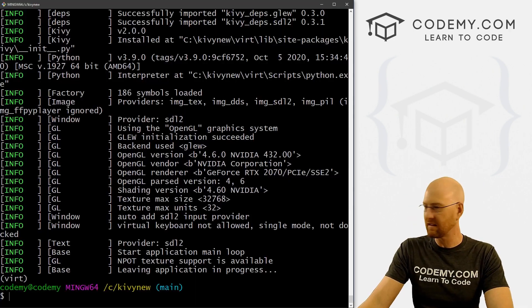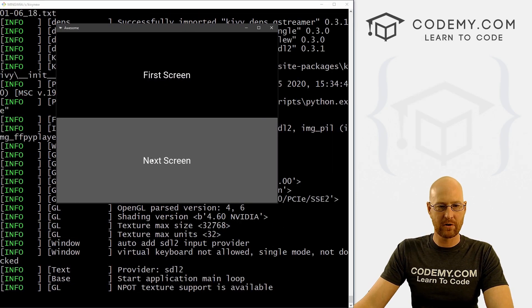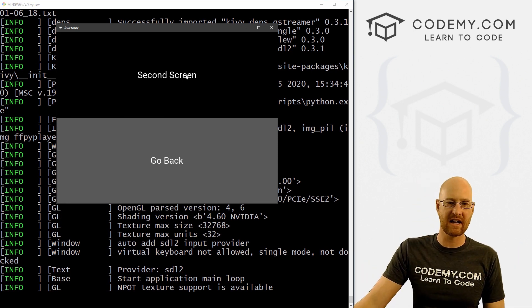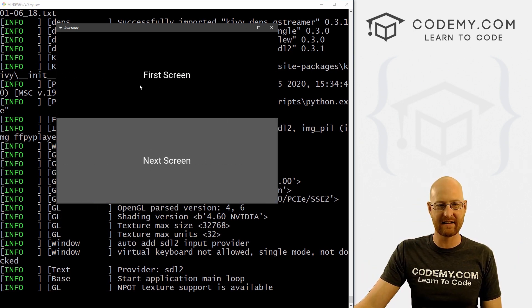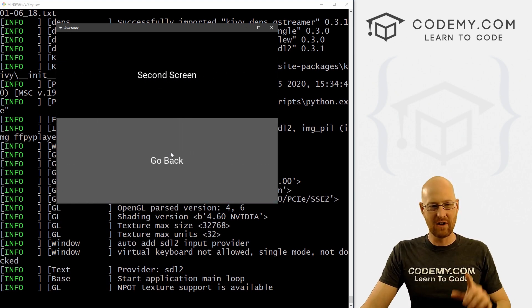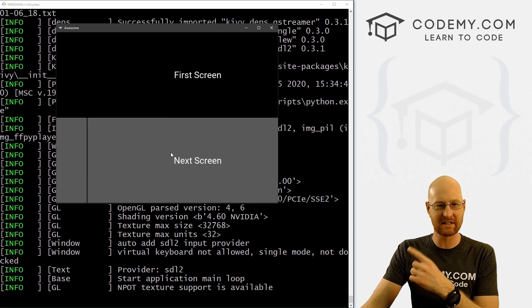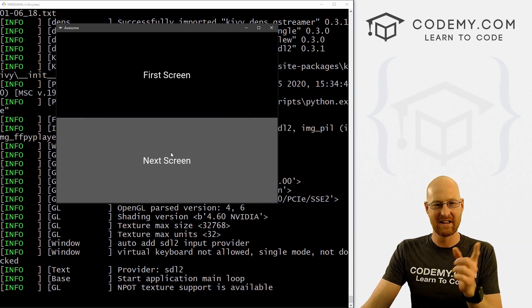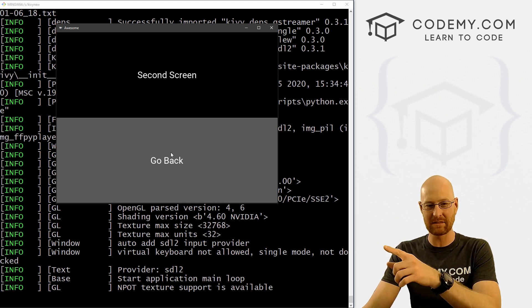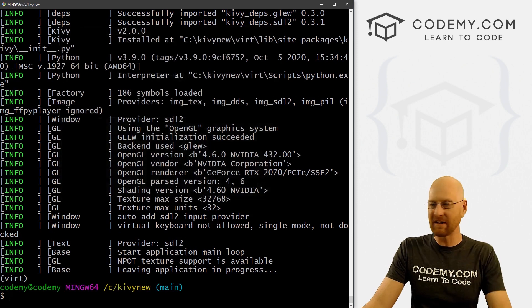Let's save and run it and see if that worked. We've got First Screen, we click this button and it scrolls over to our Second Screen, we click this button again and it scrolls back to the First Screen. But notice they're all going in the same direction — that's a little weird. When we go back from the second screen it should go back the other way, so we can fix that.